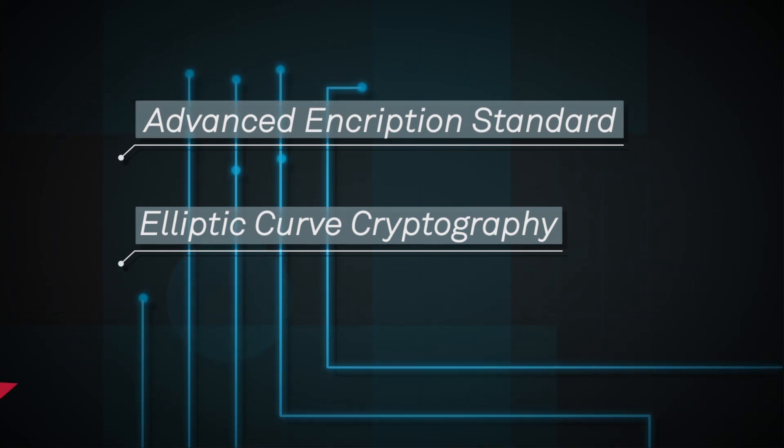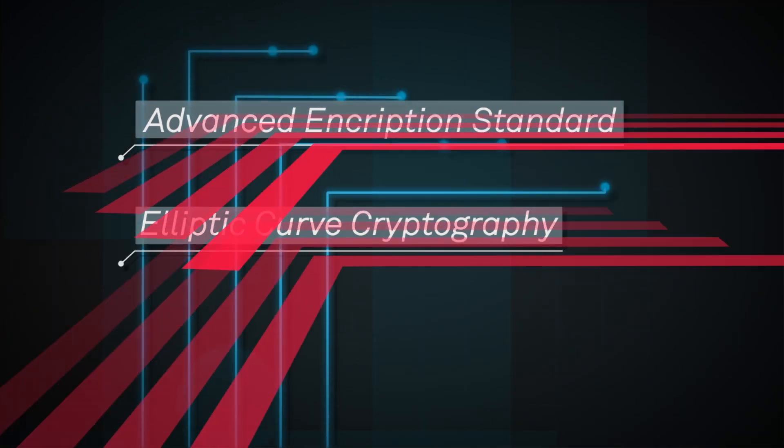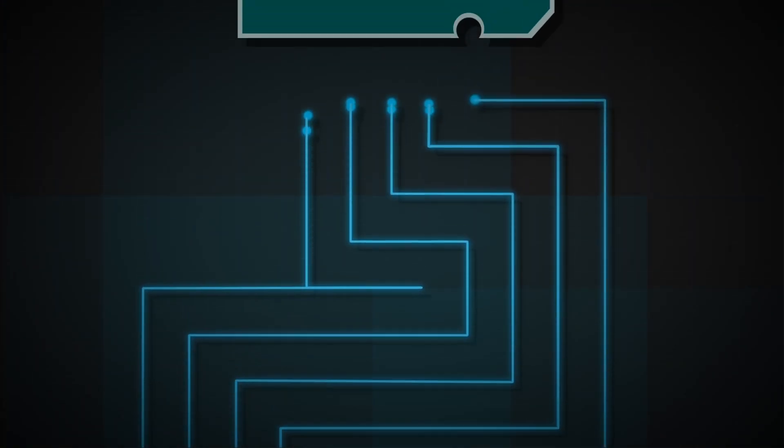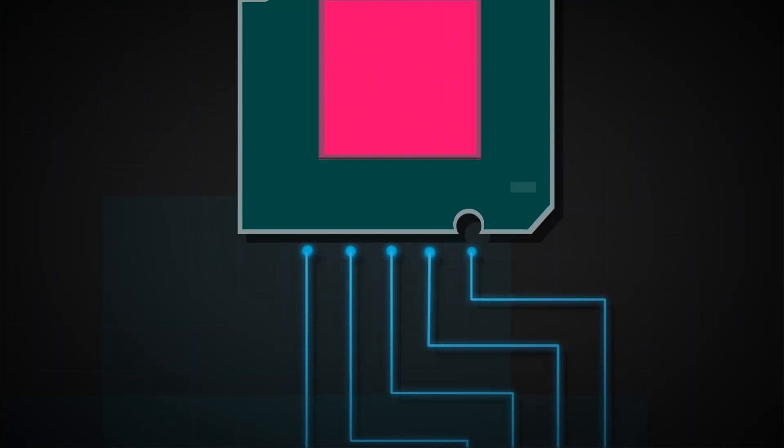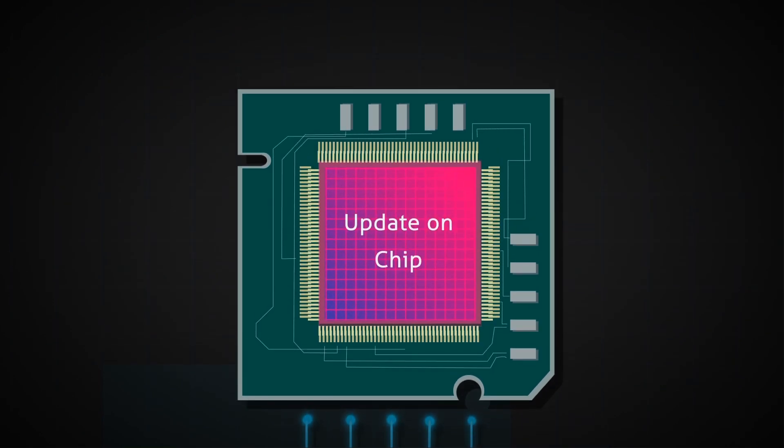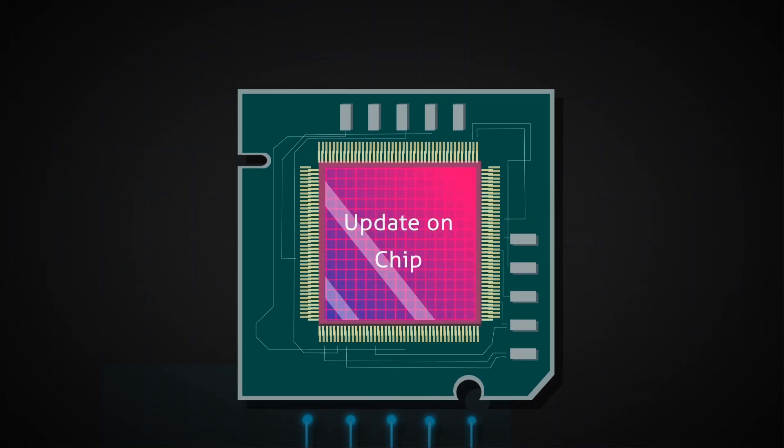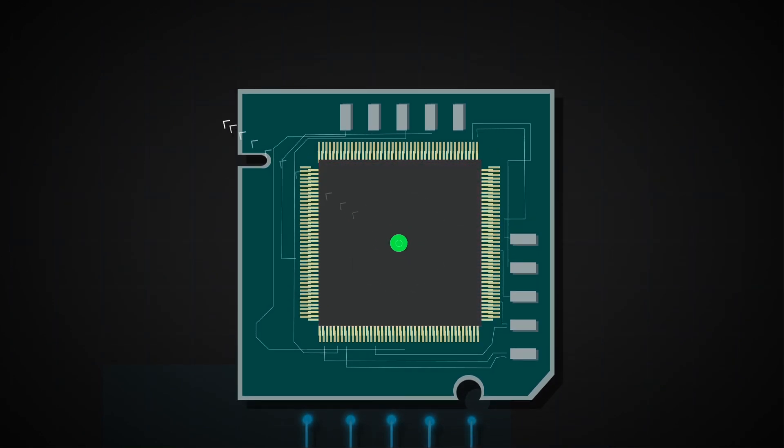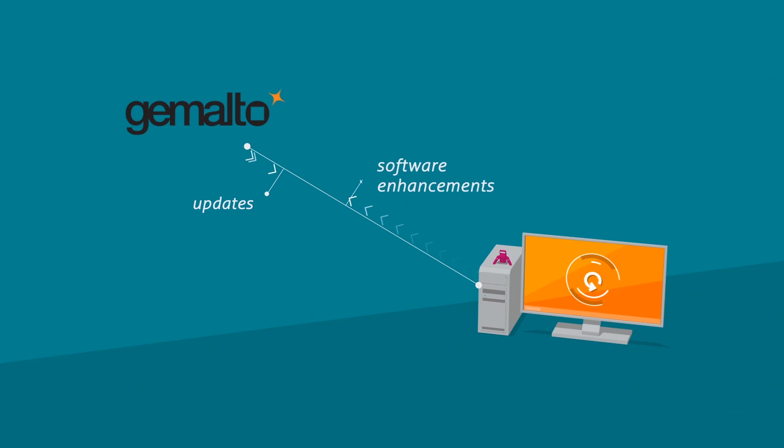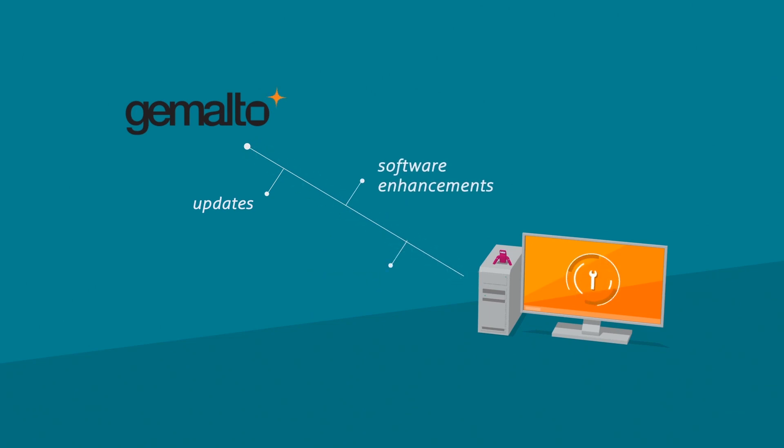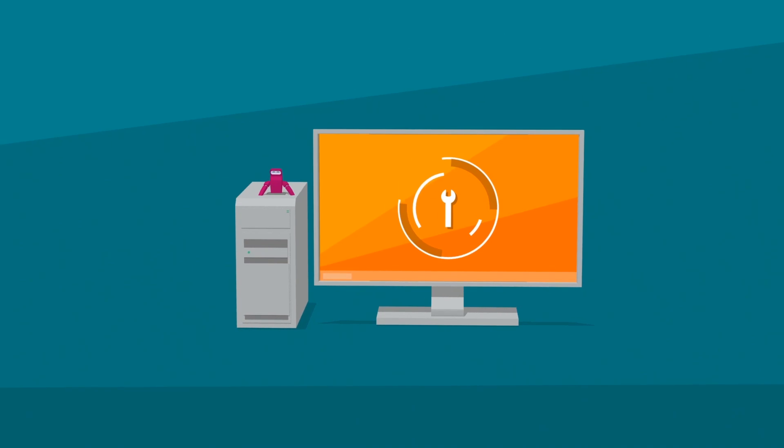What's even better is that strong copy protection with Sentinel HL doesn't come at the expense of convenience. The update on chip technology in Sentinel HL allows you to send license updates, software enhancements, and bug fixes to your customers without ever having to replace or recode field deployed keys.